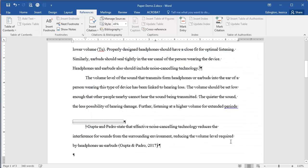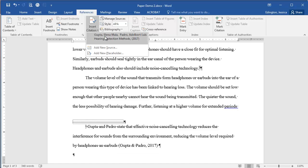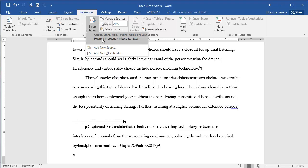So once you click OK, it's going to add that parenthetical citation right here and it's going to become one of your citation options here. So that's really helpful. The next time I quote them or put something from the Gupta and Padre book, we can definitely just click this and we don't have to go through all those steps again.